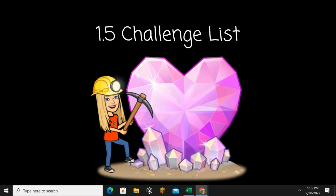Number three: Motionless. Motionless. Number four: Slowly. Slowly.